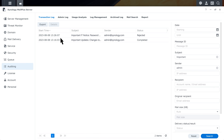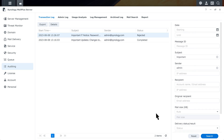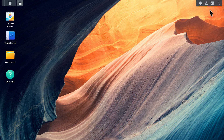You can either export all logs or choose specific ones to export. Click Export and choose whether to export as a CSV or JSON file — these are common formats for data processing. Select the number of logs to export, then click Export. In the Export column, choose what you want to include in the exported file. You can use this data to analyze and gain insights into any issues. After clicking Export, you can find the file in File Station.